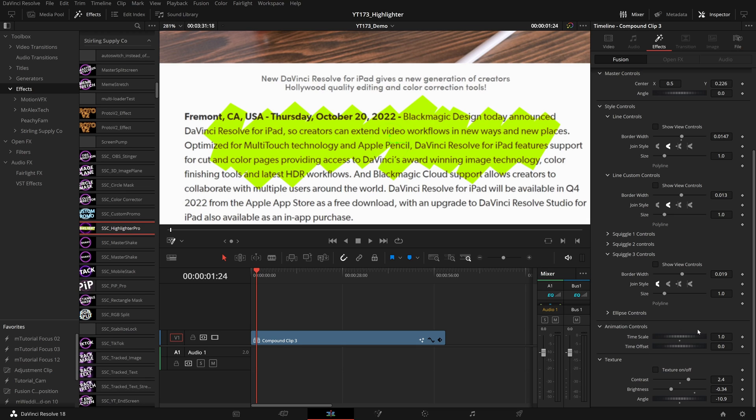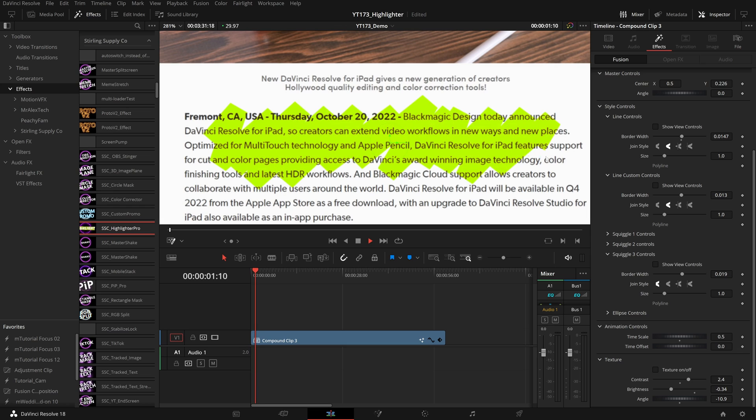We have these animation controls as well. Timescale, time offset. If you want it to take twice as long, pull the timescale down to 0.5 and now it'll take twice as long. Time offset, if you want it to start a certain length into your clip you can bring this up. This is a zero to one scale. If you want it to start in the middle of your clip, set it to 0.5.